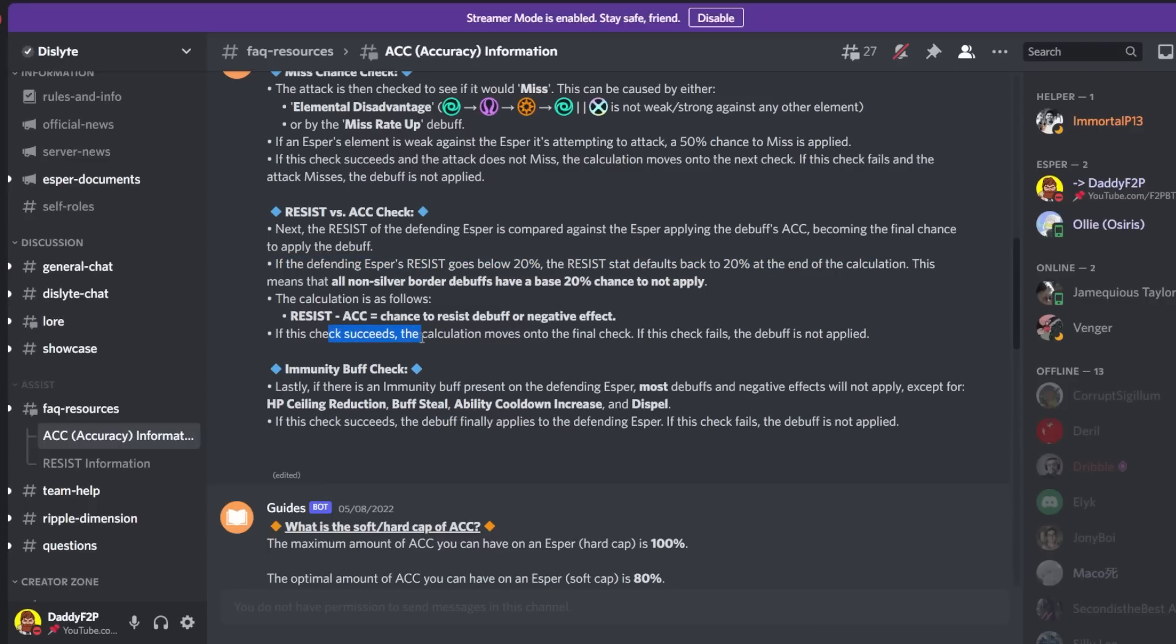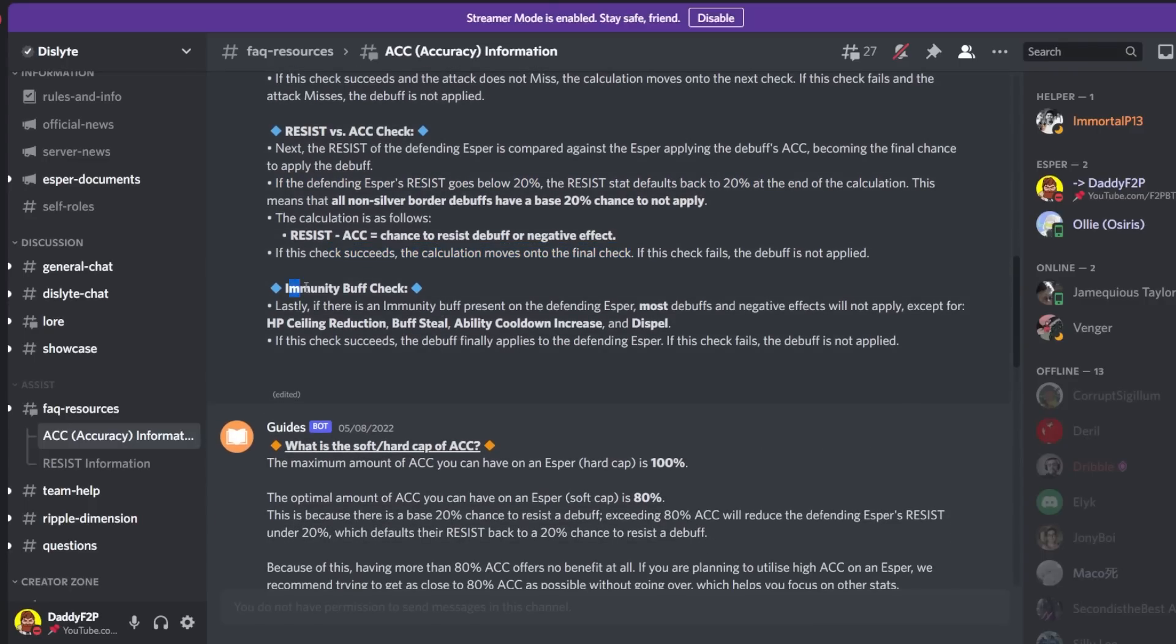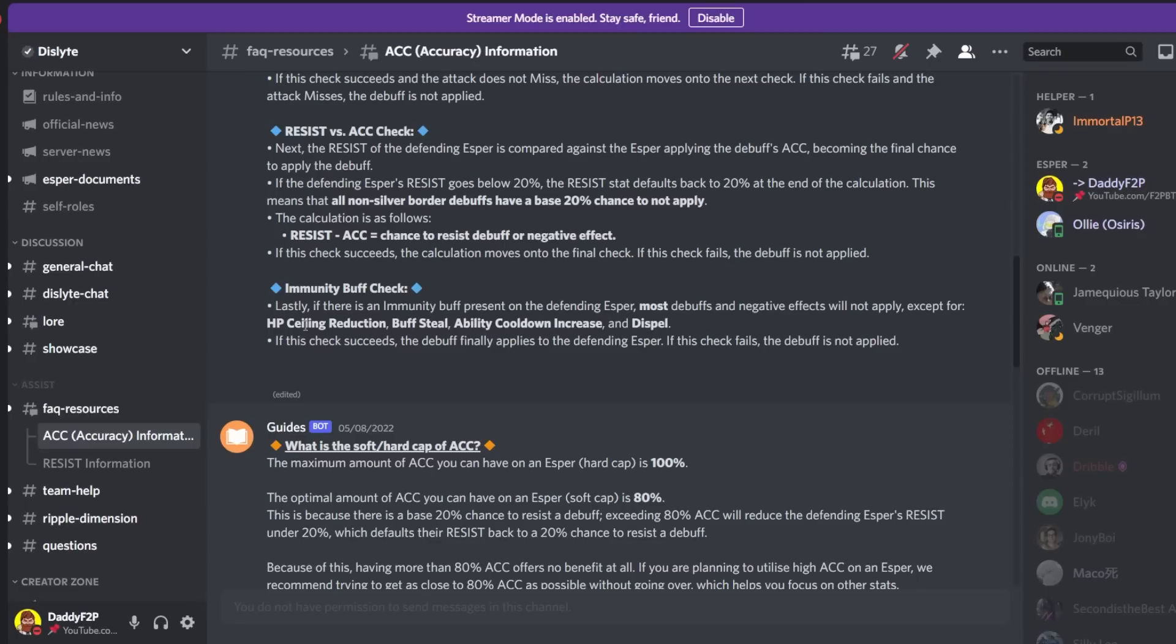So if this check succeeds then the calculation moves on to the final check and this is the simple one. This is immunity buff check. So lastly if an immunity buff is present on a defending esper most debuffs and negative effects will not apply except for HP ceiling reduction. I talk about this a lot.